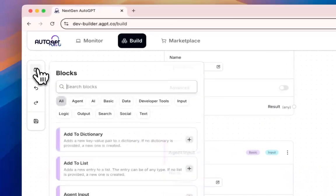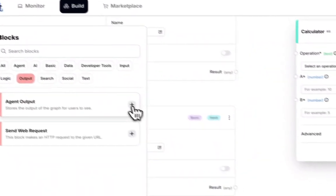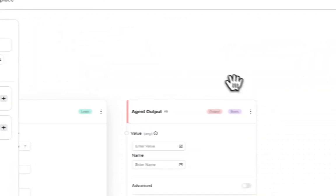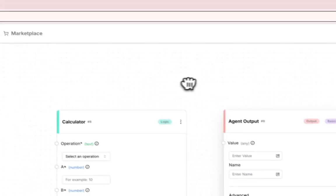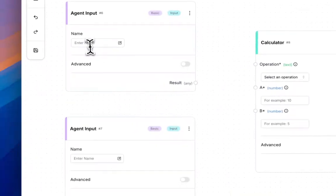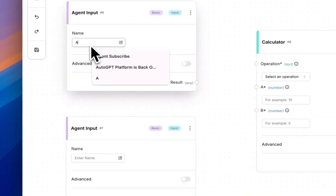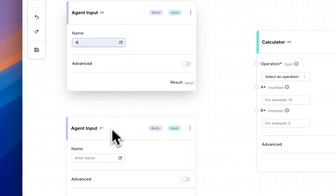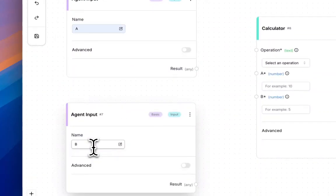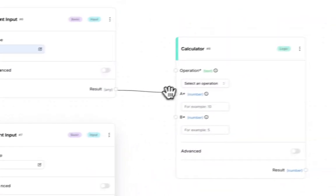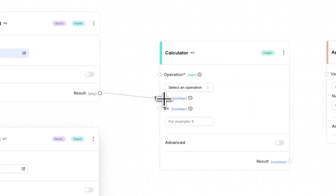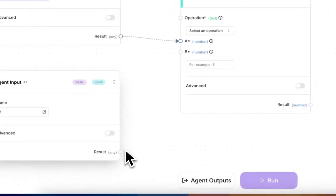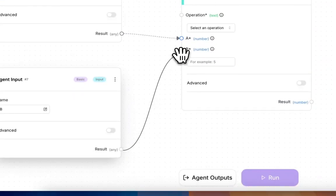Now add an output block. We can name this 'A' as the first input and the second as 'B'. Let's connect this A input to A in the calculator block.